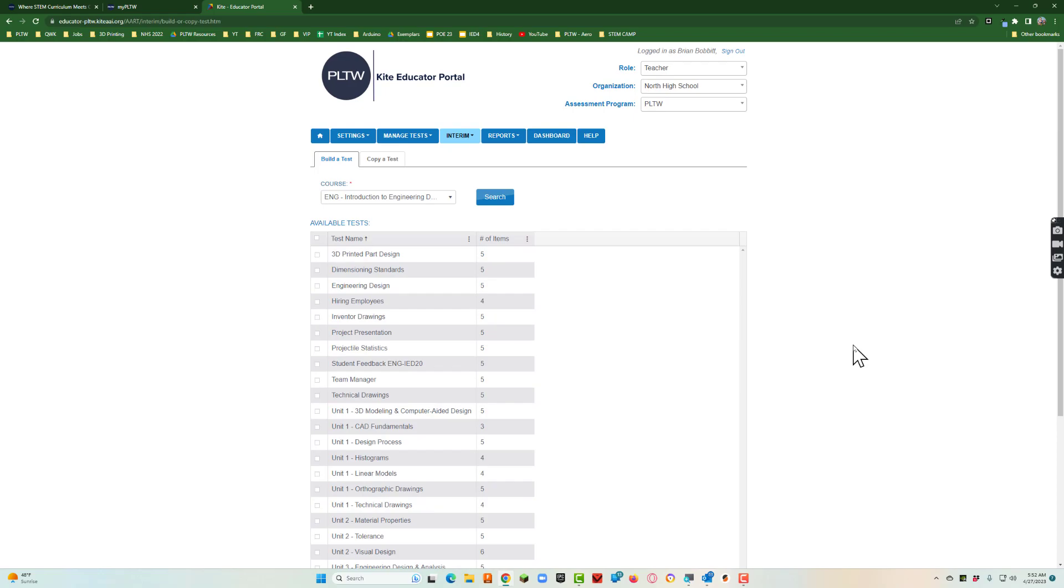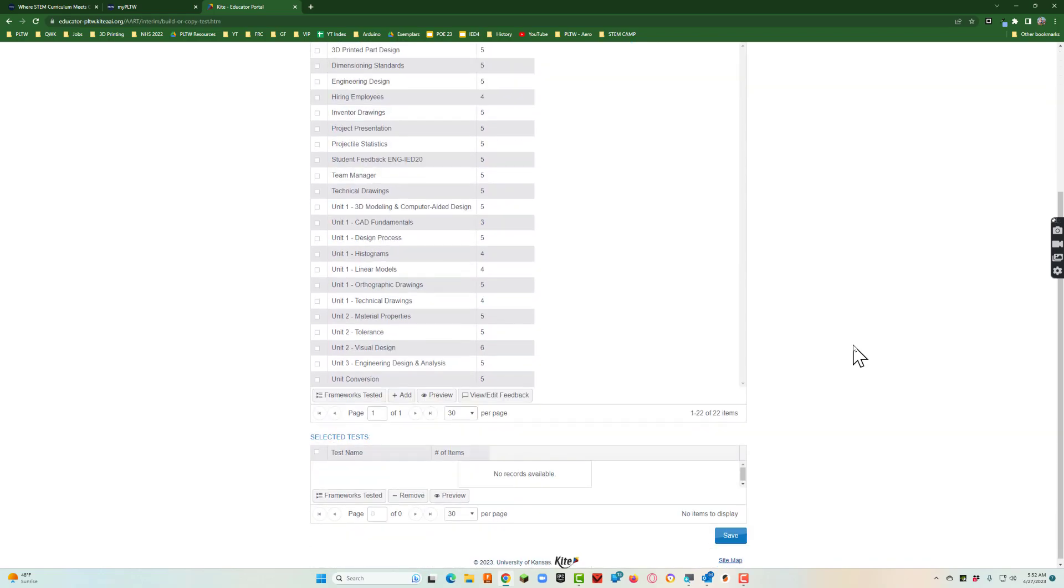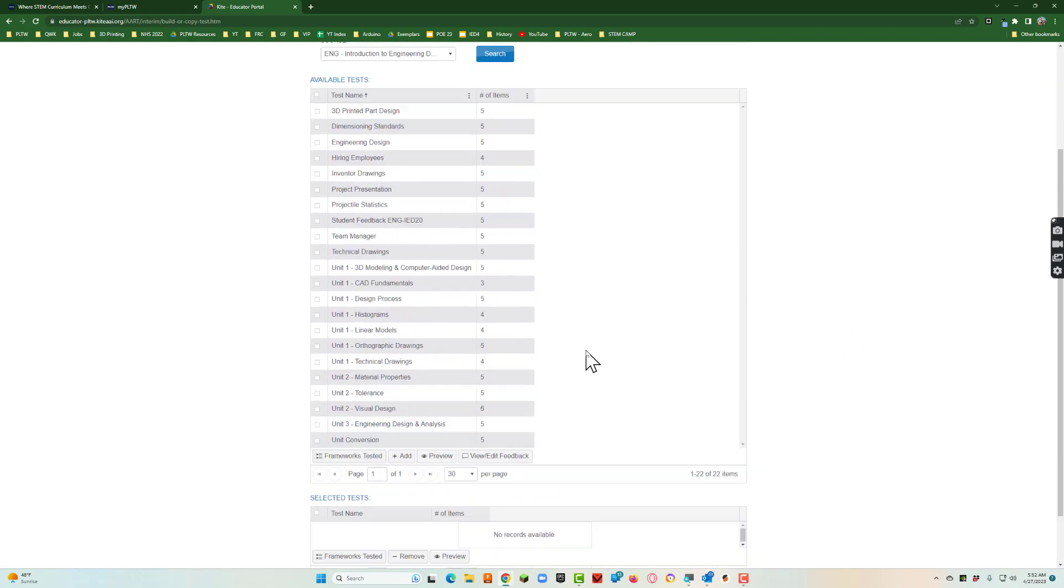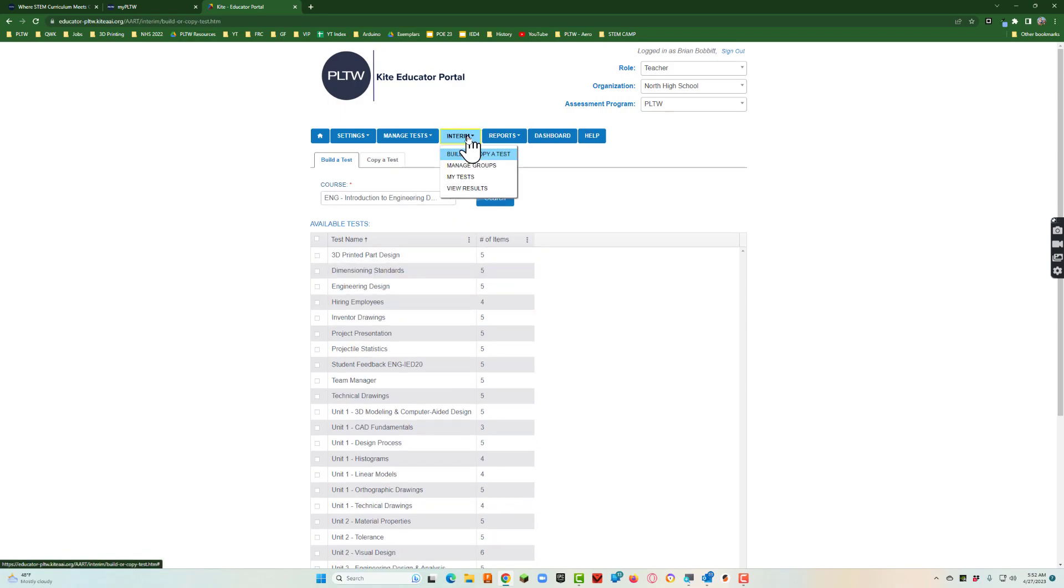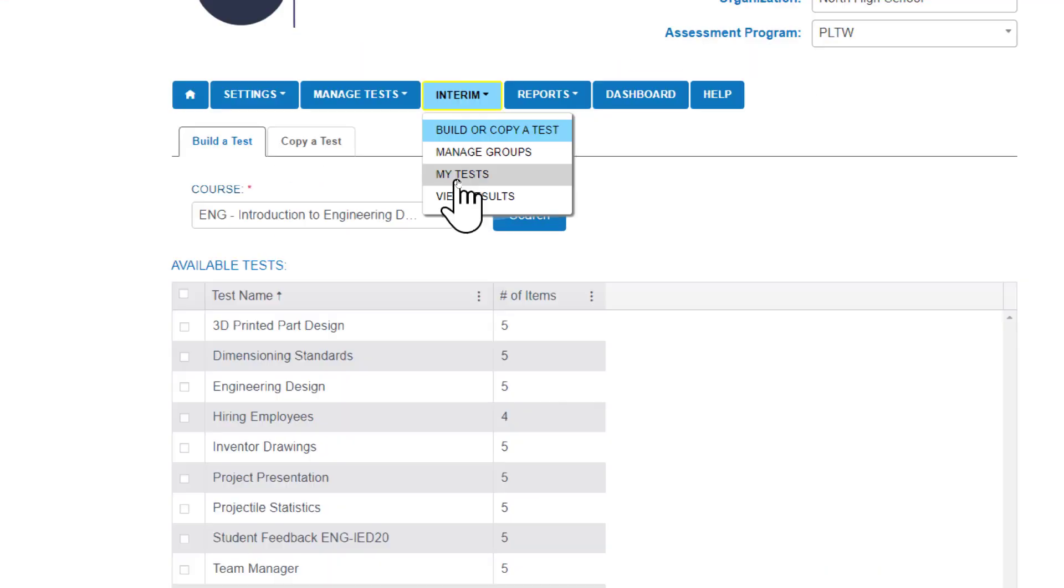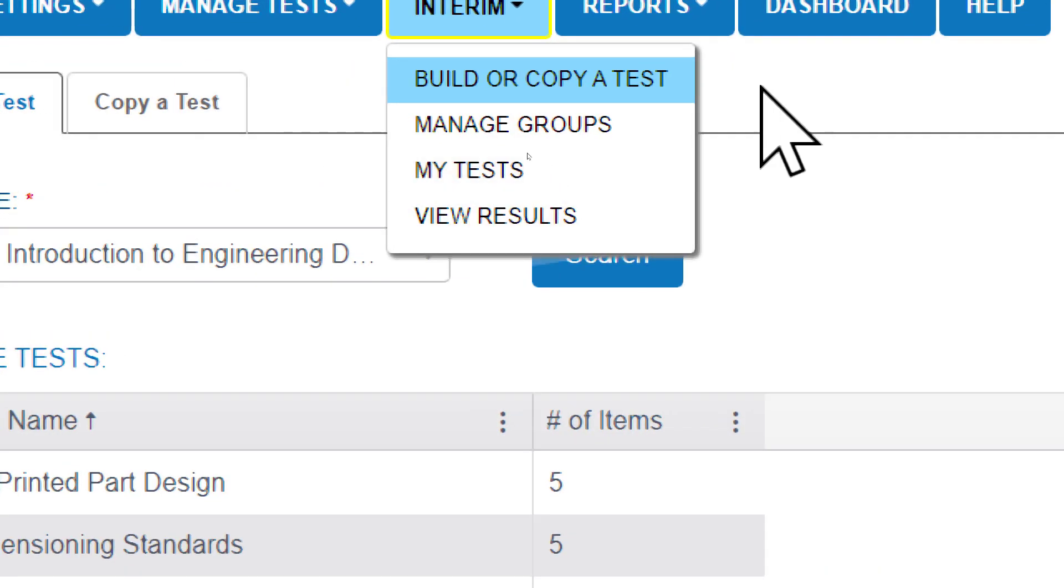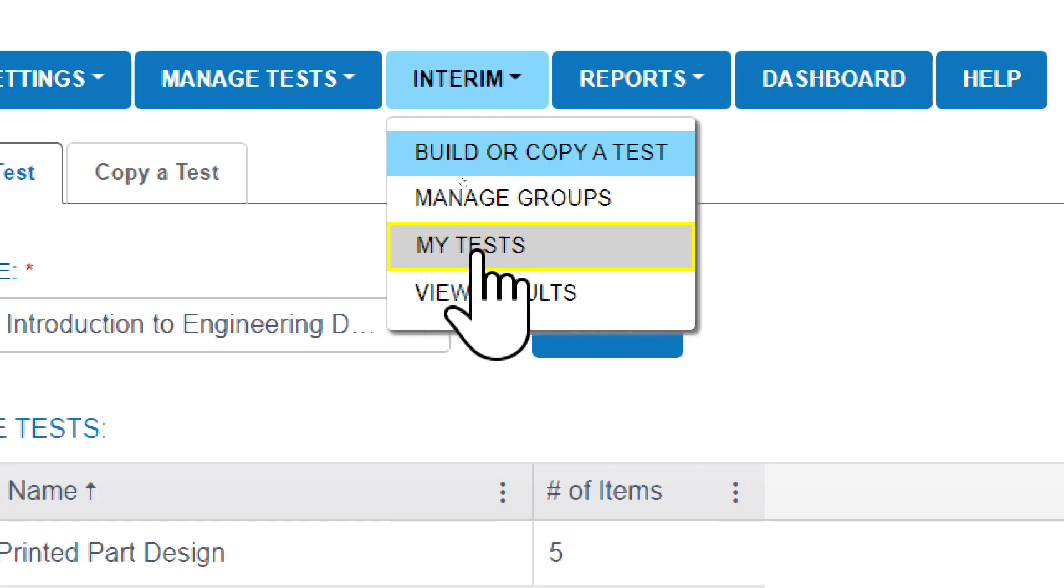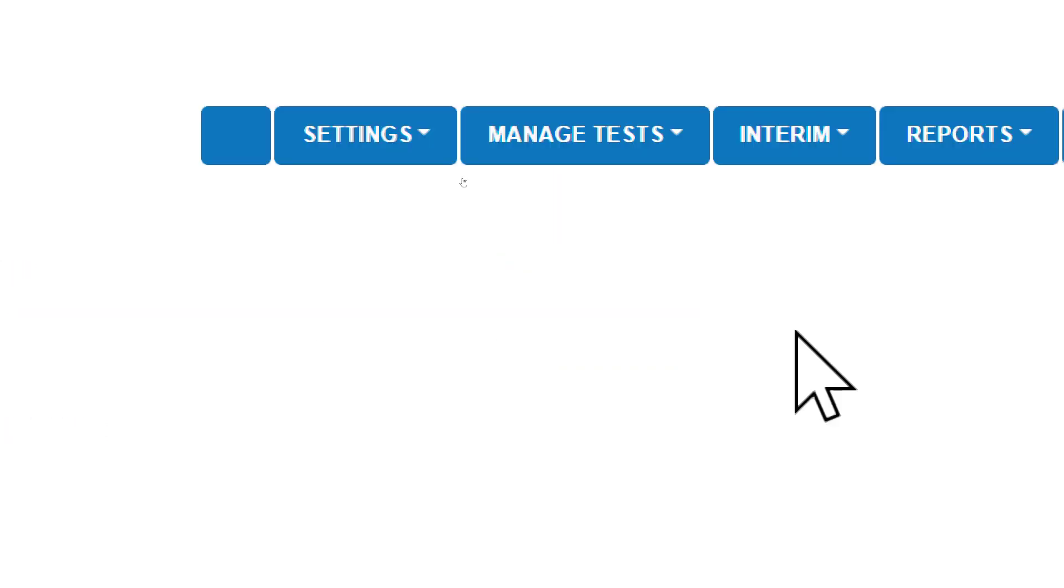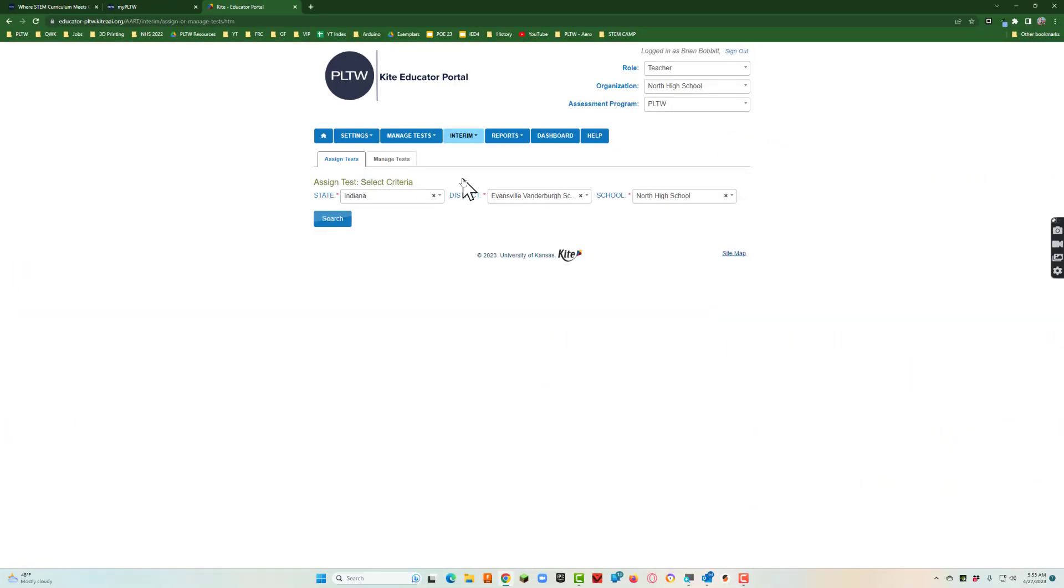What I want to do is go ahead and assign that test. Now I've got a test created. So I'm going to go back up to interim and say my tests. Back up to interim and I'm going to go to my tests.